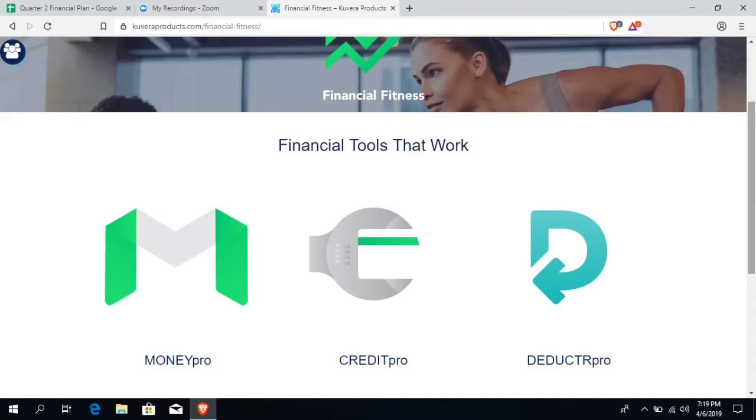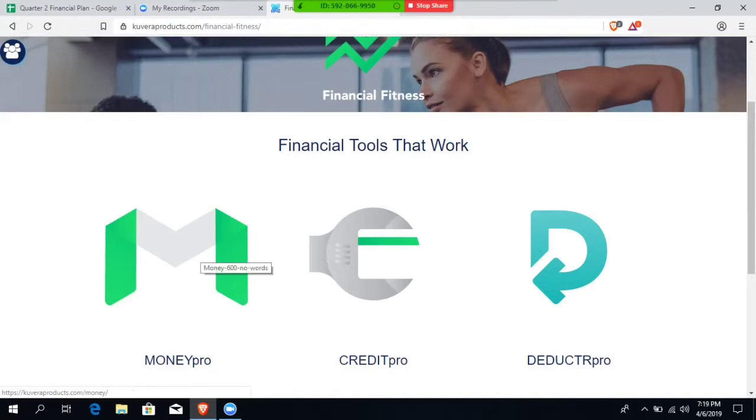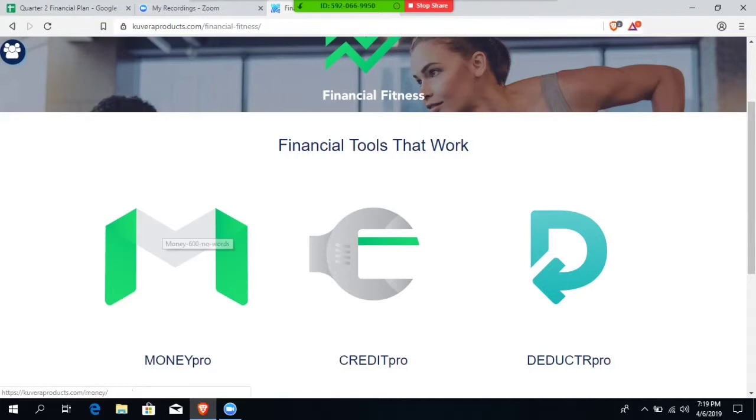And over here, we have Money Pro, and this is advanced training from Ross Jardine. And he is also known as America's Money Mentor. And we're going to double back to this area after we visit Deductor Pro.